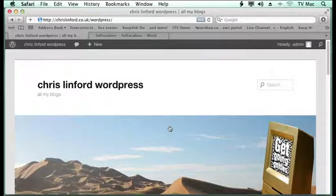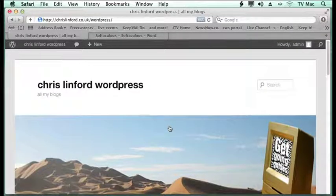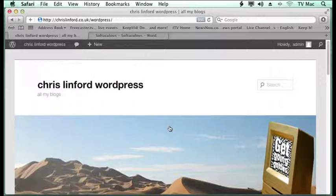Welcome to Chris Linford Co.UK. Get going guys. We're looking at WordPress and things we can change with it.